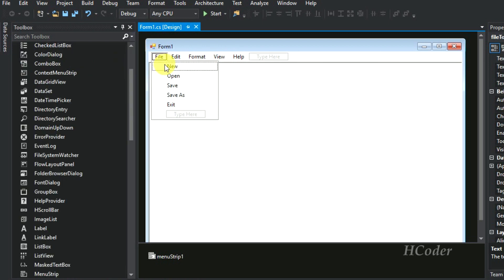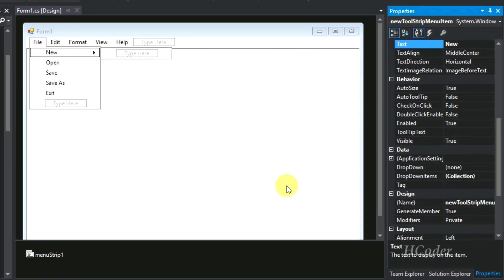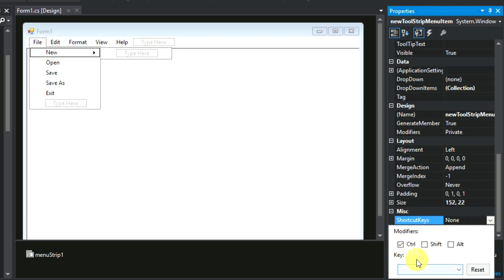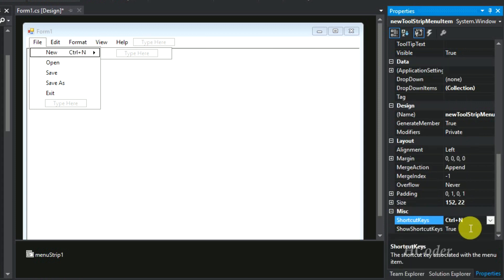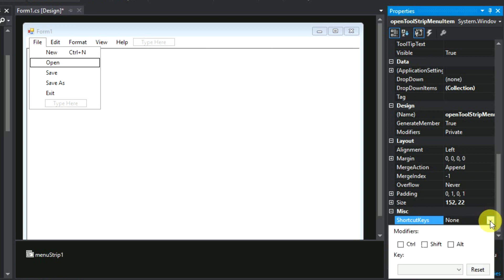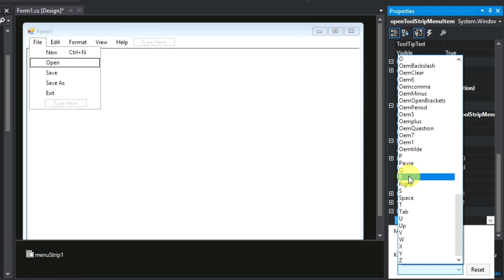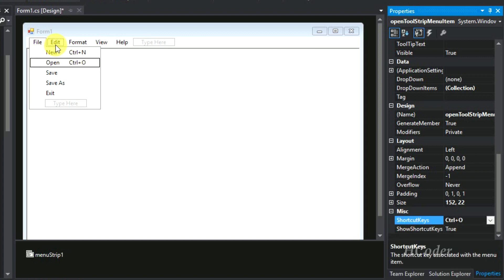You also need to add a shortcut key for each and every option. Select the particular menu item, then go to Properties. In the property window you can see an option called 'Shortcut' — go there and select the key combination. For New it's Ctrl+N, so select Control and then click N. It will update and show Ctrl+N. Do the same for each of the menu items.